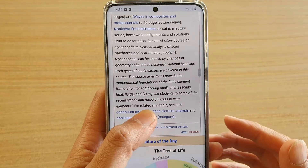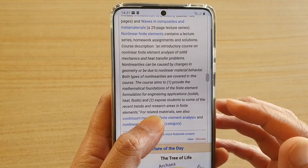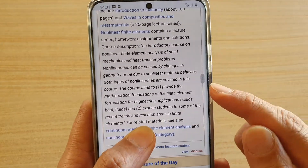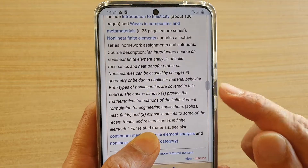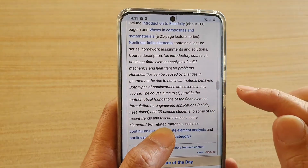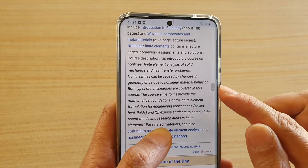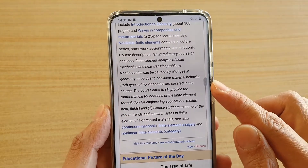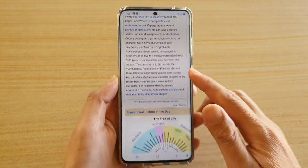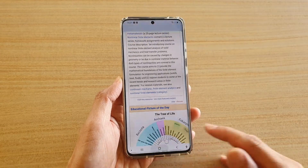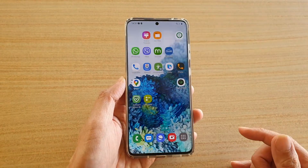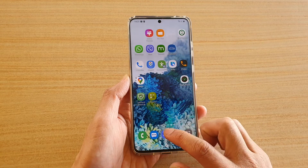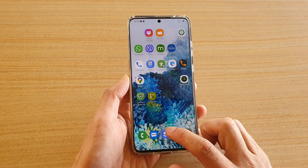Hi, in this video I'm going to show you how you can set the Samsung Internet toolbar to the right hand side, to the left hand side, or even hide it completely, or how you can unhide it. The first thing you want to do is tap on the home key to go back to your home screen and then launch the Samsung Internet browser.